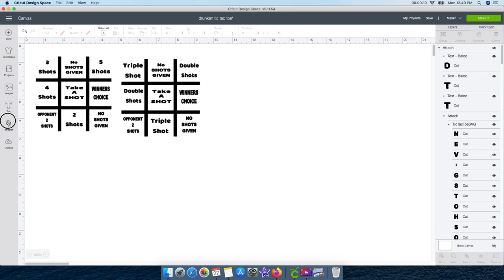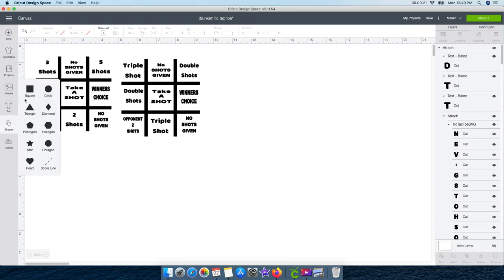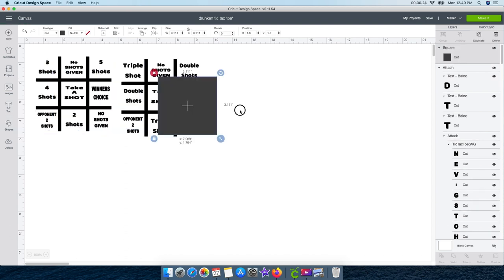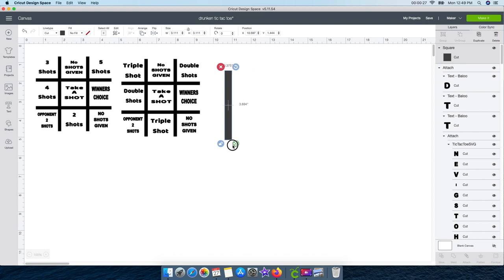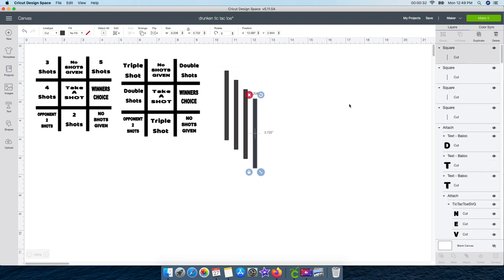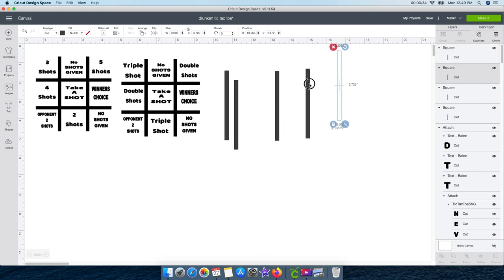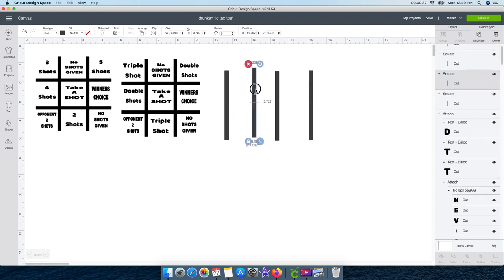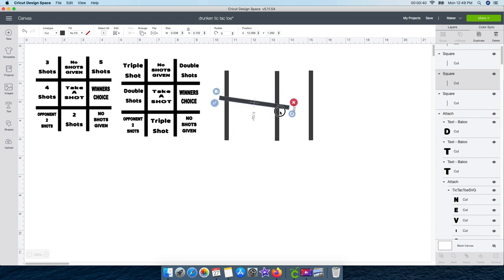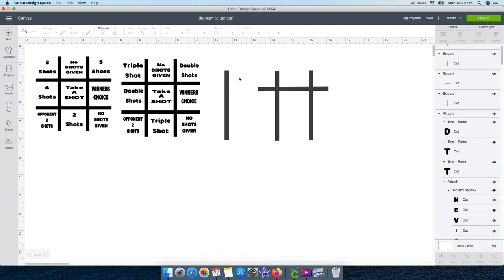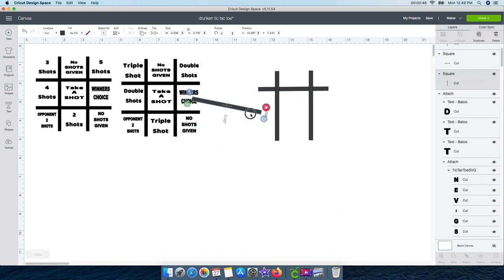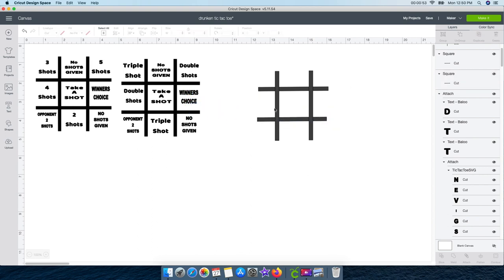So the first way is you can click on shapes, click on square, and then make it smaller to represent a line. Duplicate them and make four of them to build your board this way. But you have to guess how wide you need them and make sure they're centered — it's a little bit harder, but this way you can say you did it yourself. There's a much easier way though, which I'll show you now.